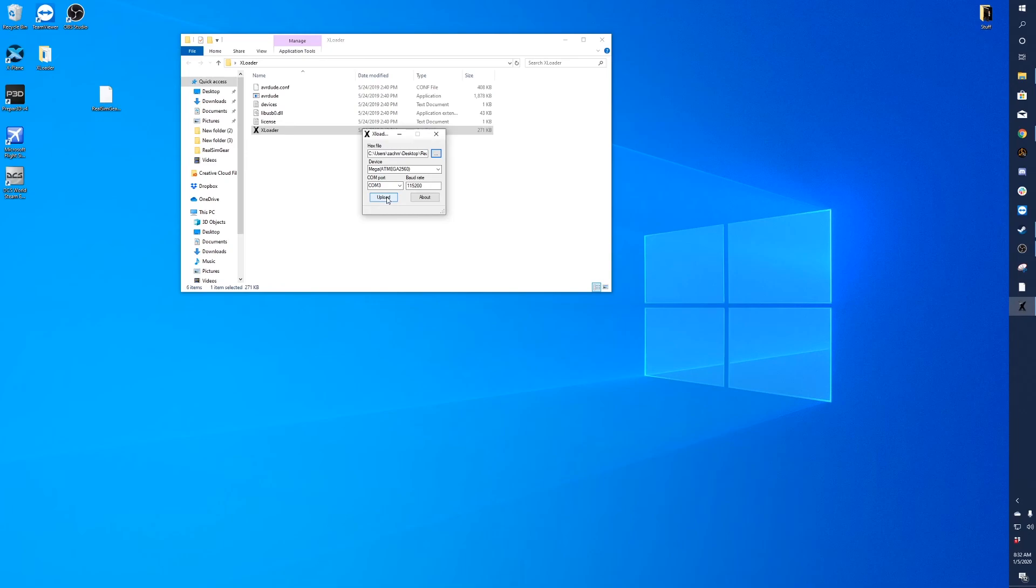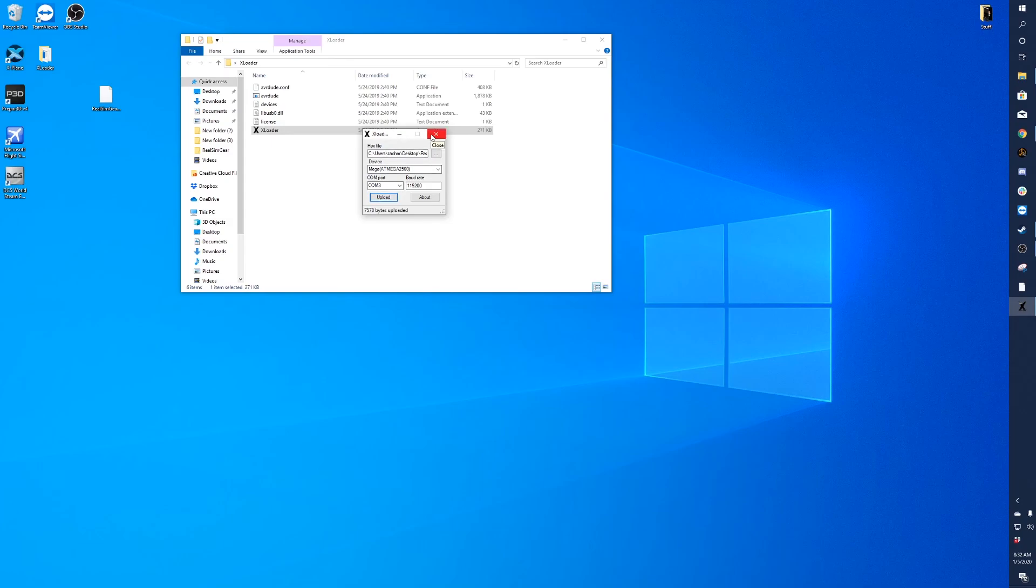We'll click on upload. And you'll see it was a successful upload. That's it. That's the entire process to updating your Real Sim Gear device. Thank you for watching and happy flight simming.